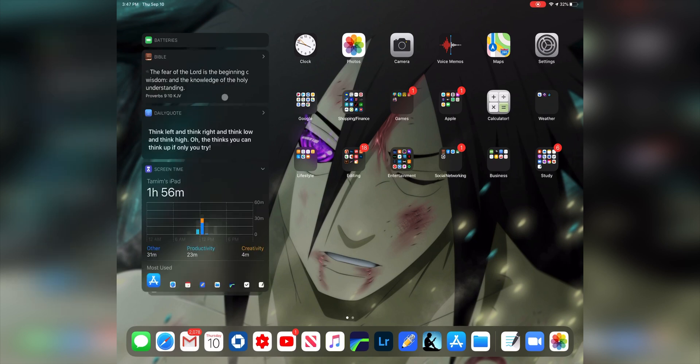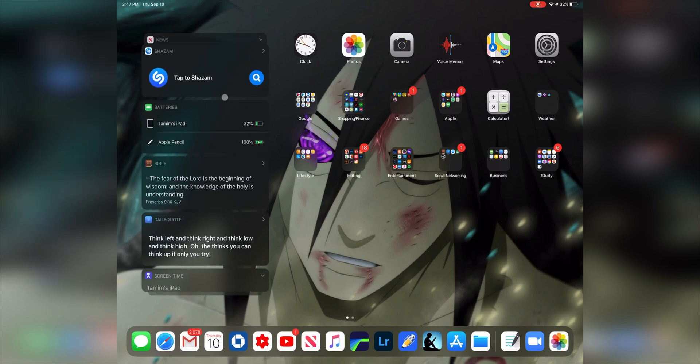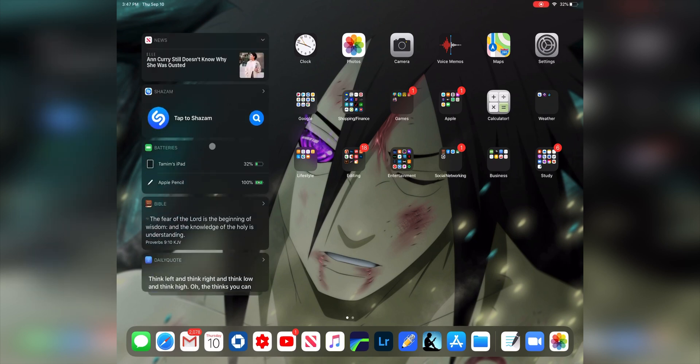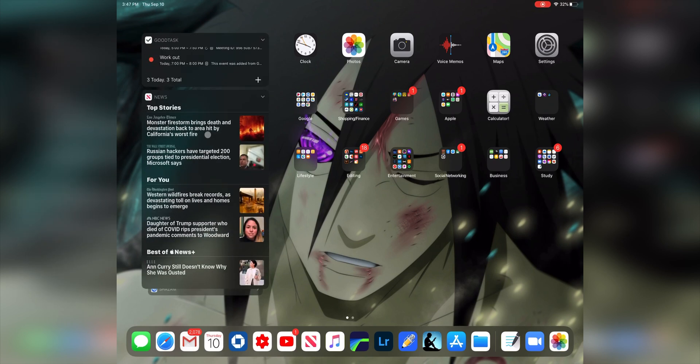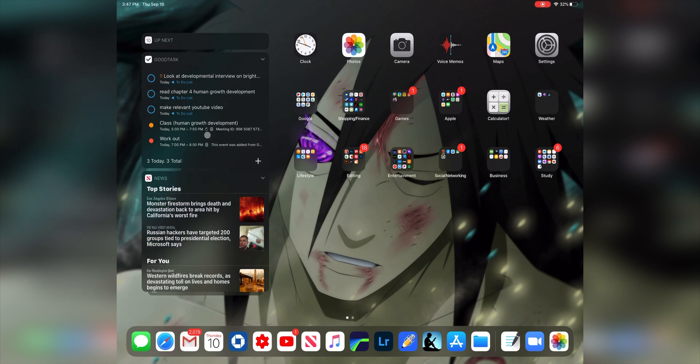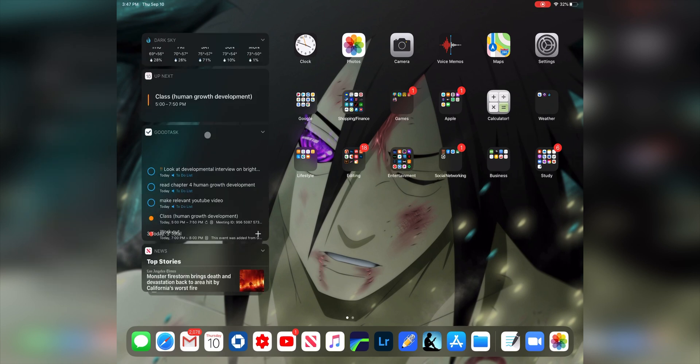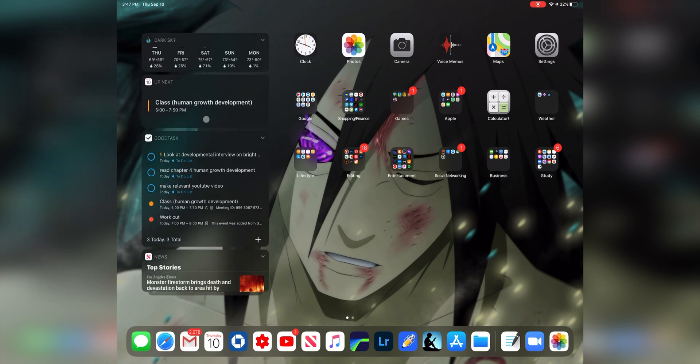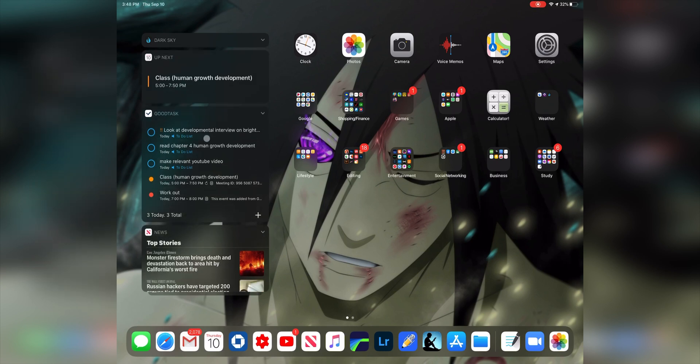I have my widget panel over here, and the most important widget on this panel is my up next, what's going on next. So I have class soon at five as I'm making this video. We have my Good Tasks that has my tasks here as well as my schedule and what's going on today.